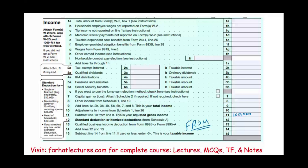What are the deductions that we take from AGI? We have two groups of deductions. We can either take the standard deduction. The standard deduction is a number given by the government. Based on your filing status, you can have a deduction of such and such. For this particular year, if you are single or married filing separately, it's $12,950.